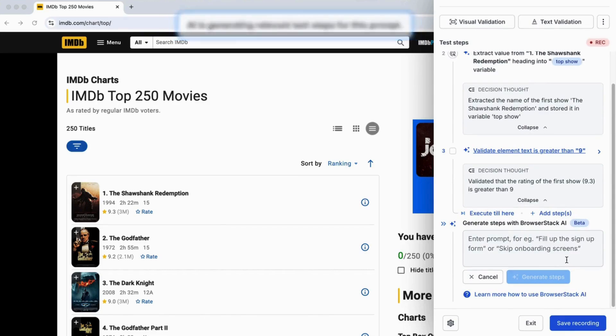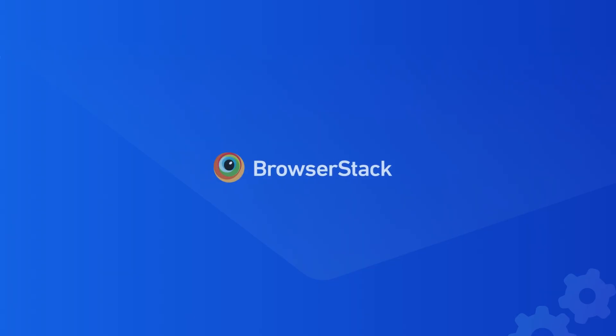This is test creation reimagined for speed and simplicity with the power of AI. Thanks for watching.